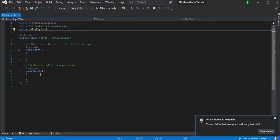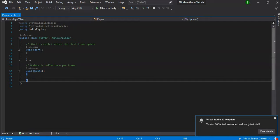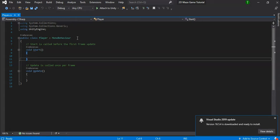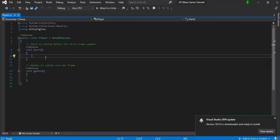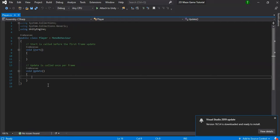Unity pre-loads the Start and Update methods. Start is called before the first frame update — it runs once right at the beginning. Update is a loop called once per frame that runs constantly. For our player, we don't need anything in Start, but we need to handle movement in Update.